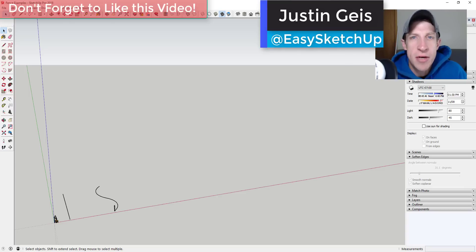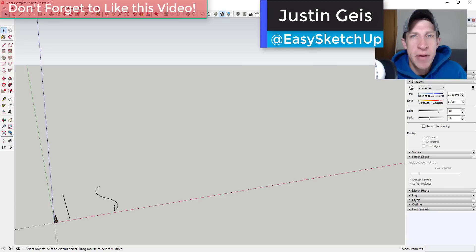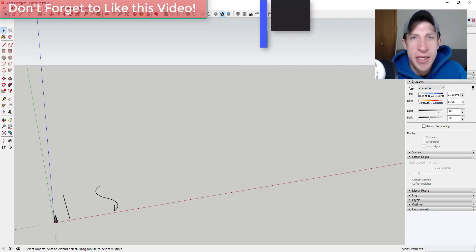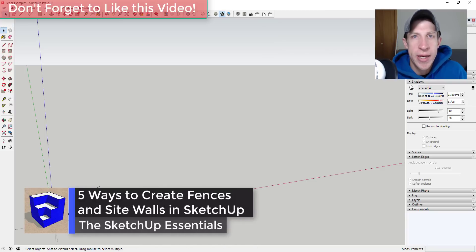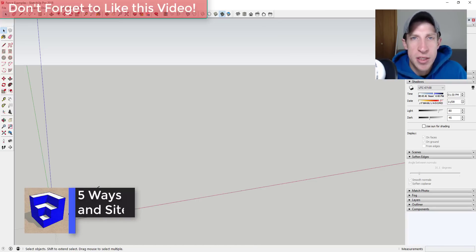What's up guys, Justin here with the SketchUp Essentials, back with another SketchUp quick tutorial. In today's video, I'm going to talk about multiple different ways that you can create fencing and sight walls inside of SketchUp.